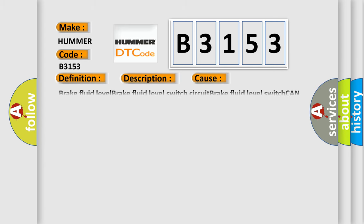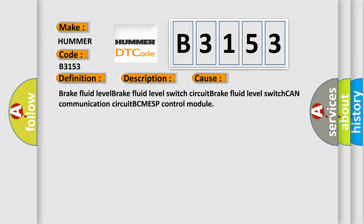This diagnostic error occurs most often in these cases: Brake fluid level, Brake fluid level switch circuit, Brake fluid level switch, CAN communication circuit, BCM, ESP control module.